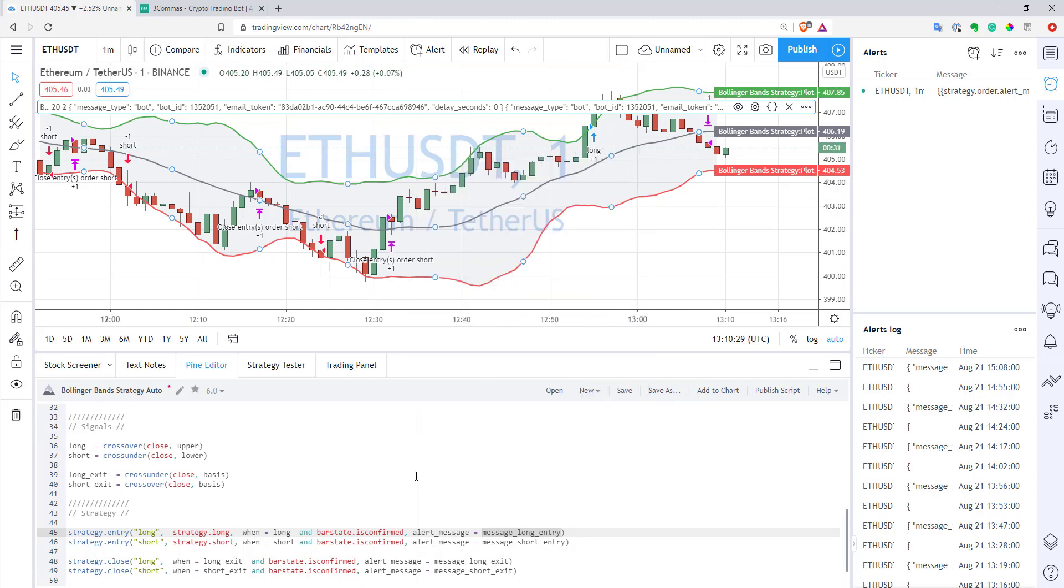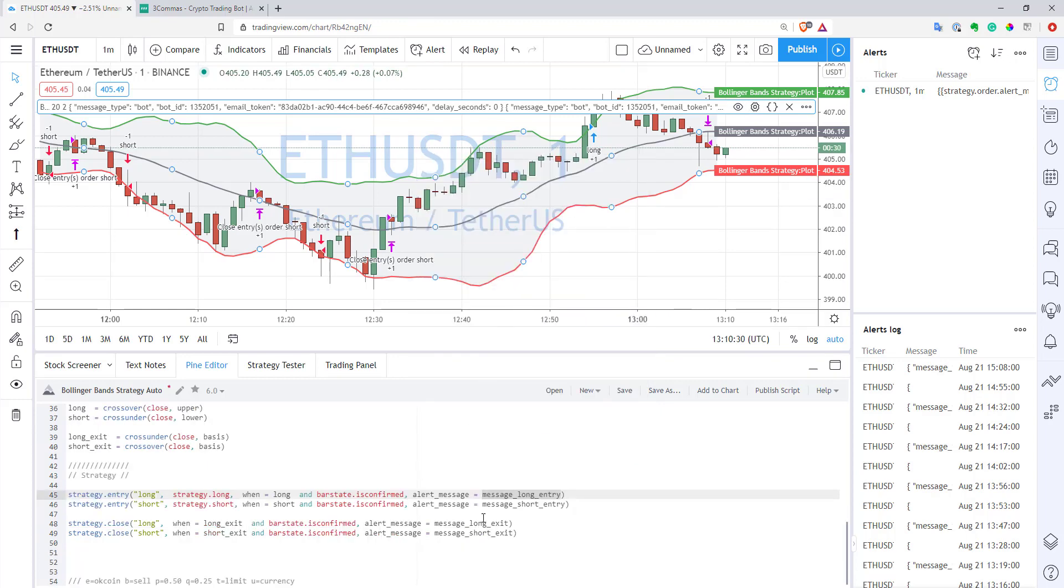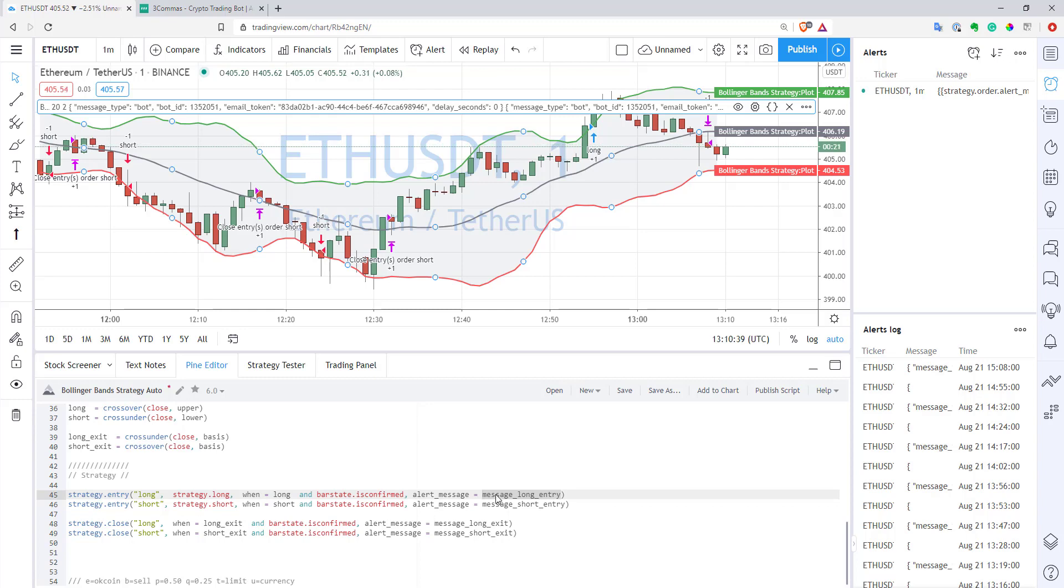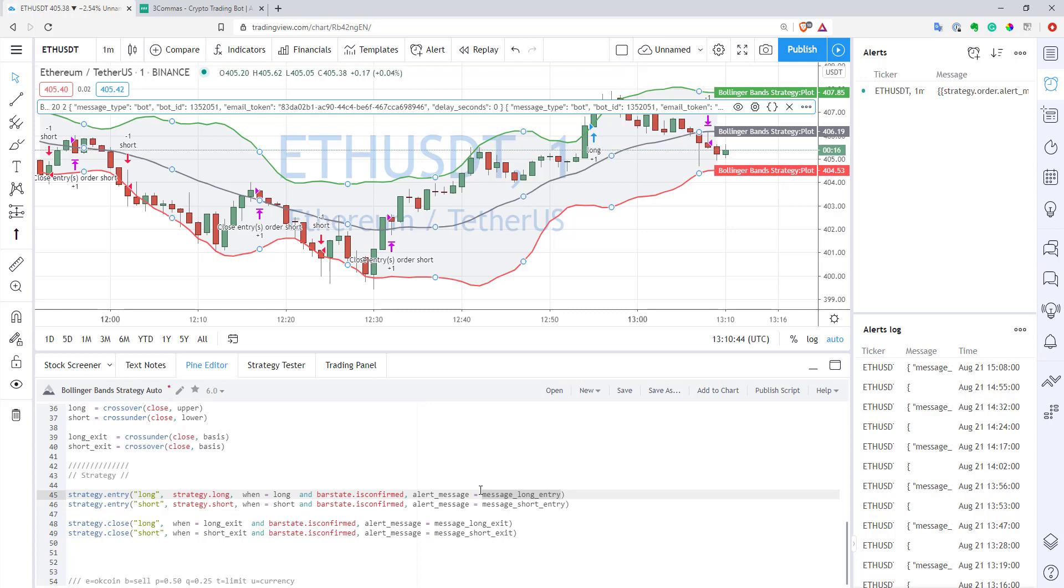So as you can see, it's quite simple, but it works pretty good. So it depends on different orders. My script will send different messages to Three Commas and you basically can automate a pretty complicated strategy with only one alert instead of at least four.